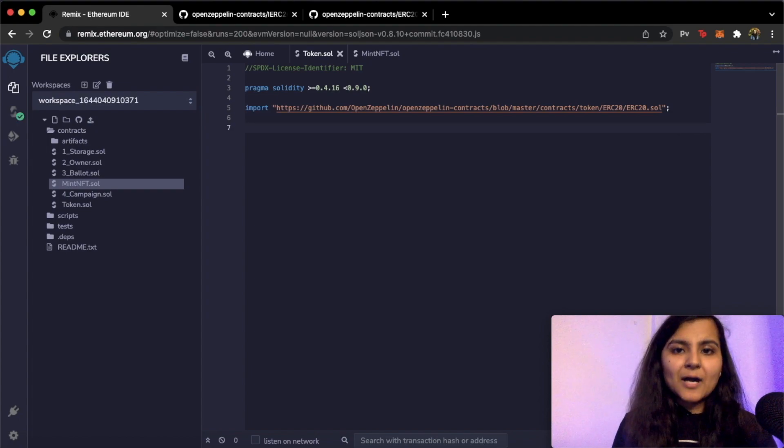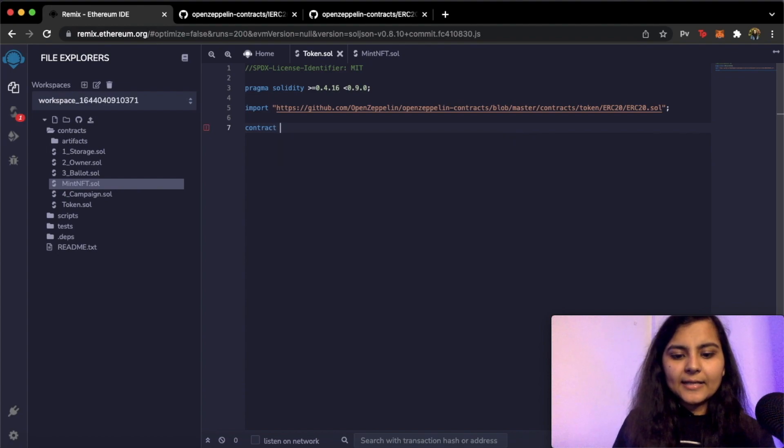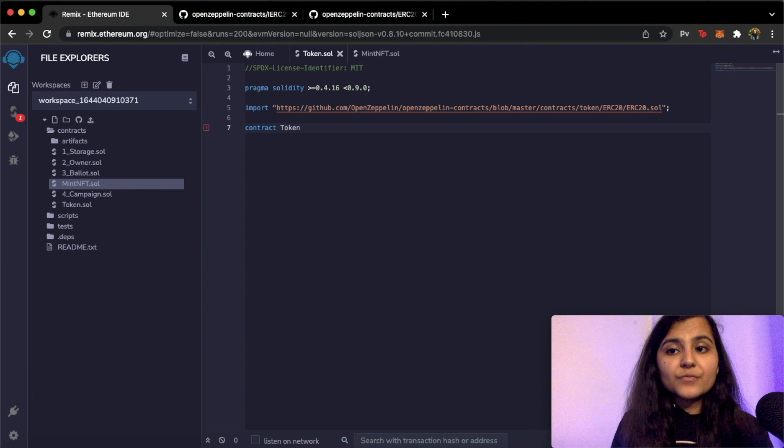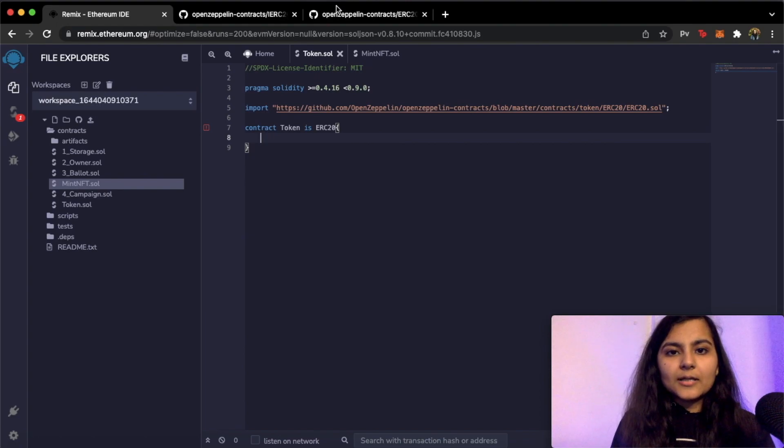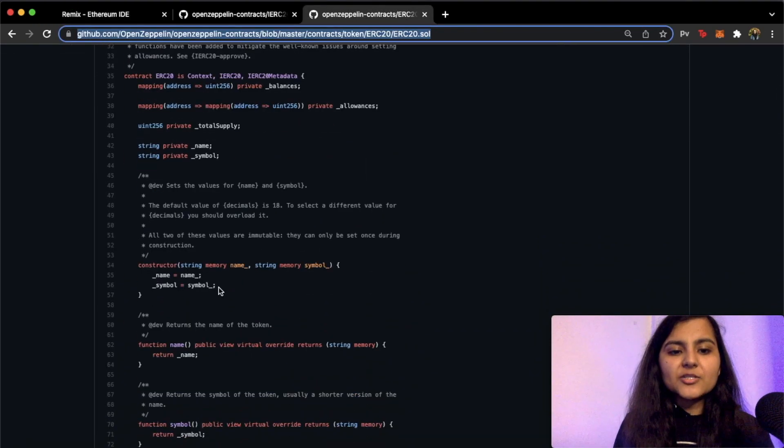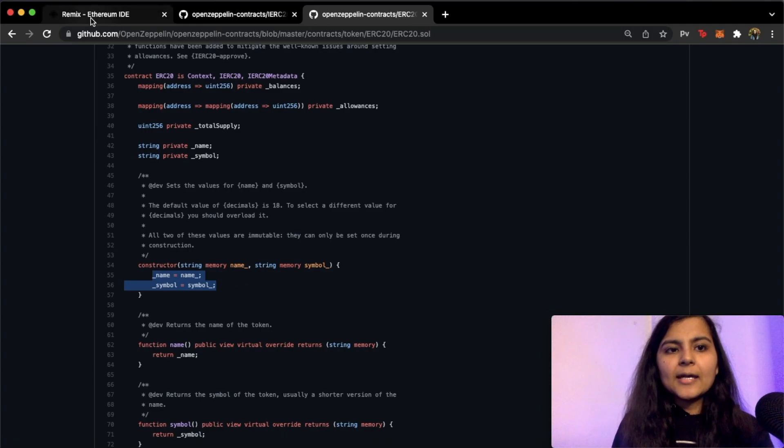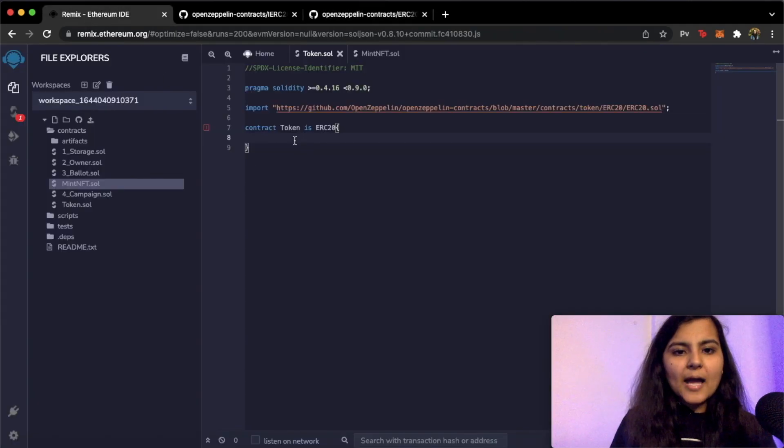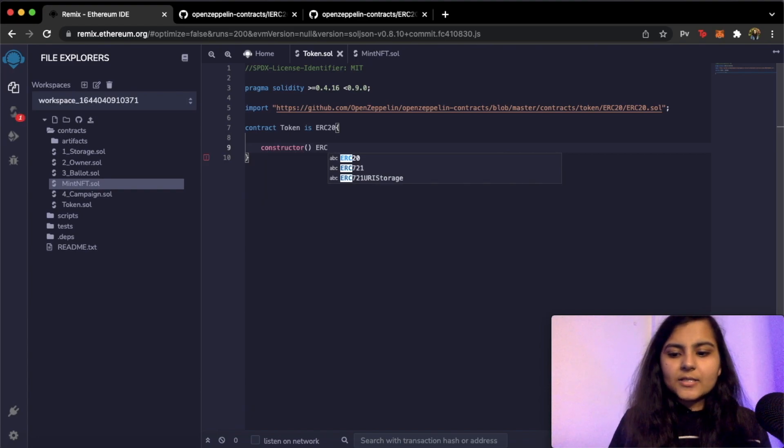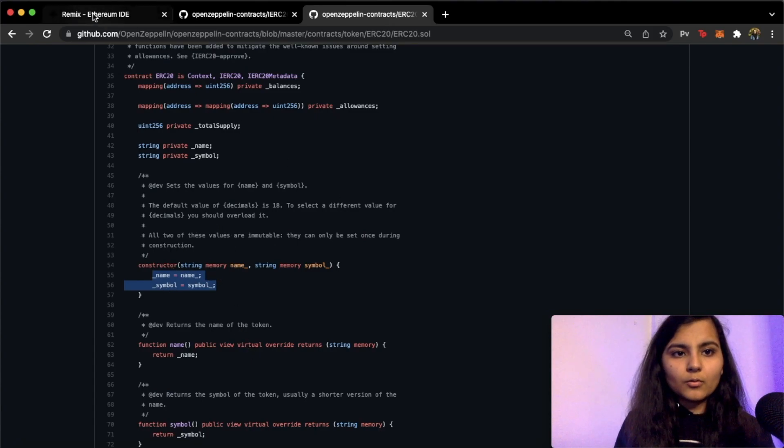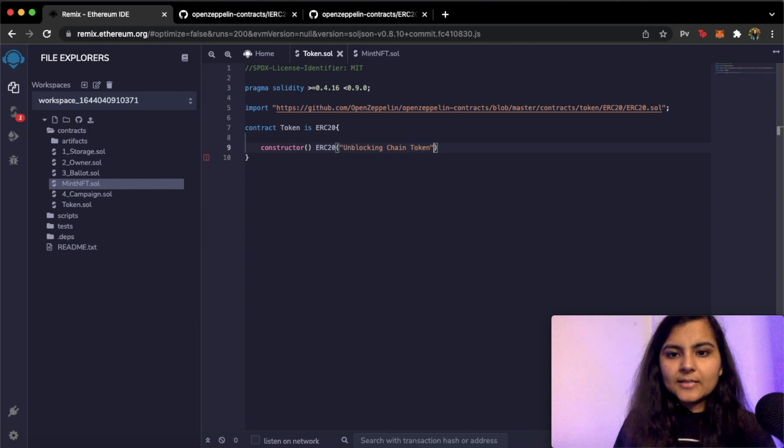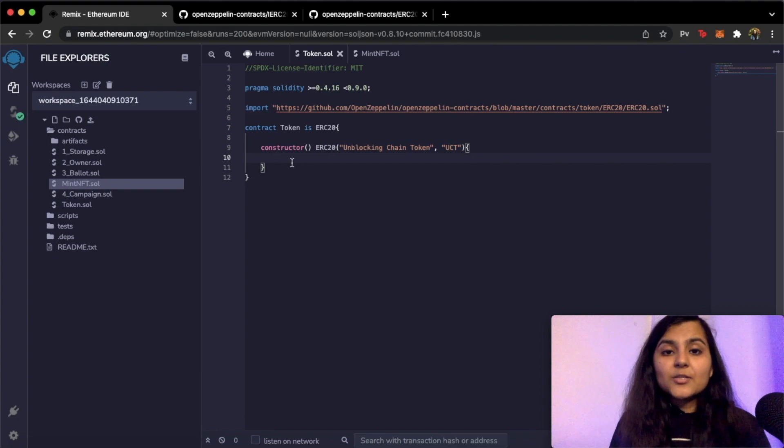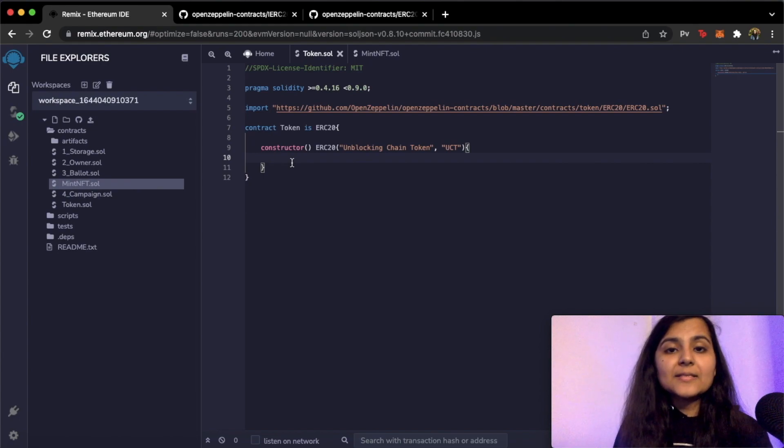Now let's move on to writing our smart contract. So I will write contract and name it token. Since we want to inherit all the variables and functions from this ERC20 smart contract, so I will write is ERC20. As you can see here in the ERC20 smart contract we do have a constructor. So since we are importing this we also need to define everything that is present here into our smart contract as well. So I will create a constructor. I'll take ERC20. Now there are two things that we need to specify: one is the name and the other is the symbol. So let's name it Unblocking Chain Token and the symbol I will give it the short form UCT.